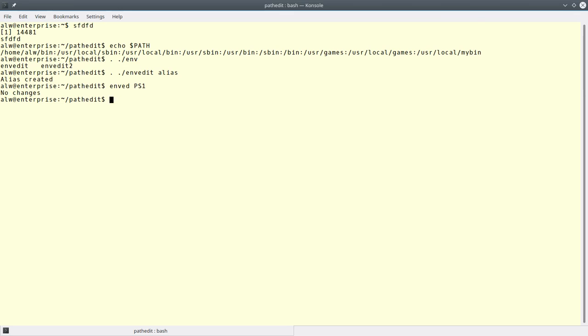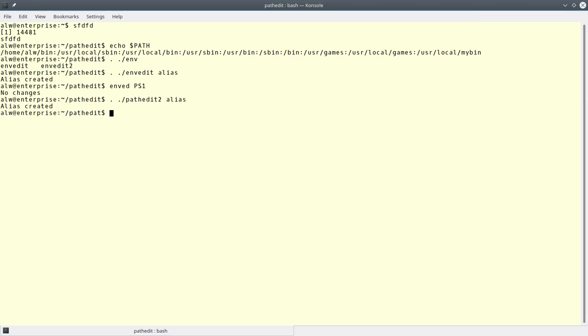So you might wonder what's the difference between pathedit and pathedit2 and envedit and envedit2. Let's try that. We'll do this with pathedit2. And I'll tell it to do an alias. And it uses the same alias. Obviously you could change that or you could make your own alias up.